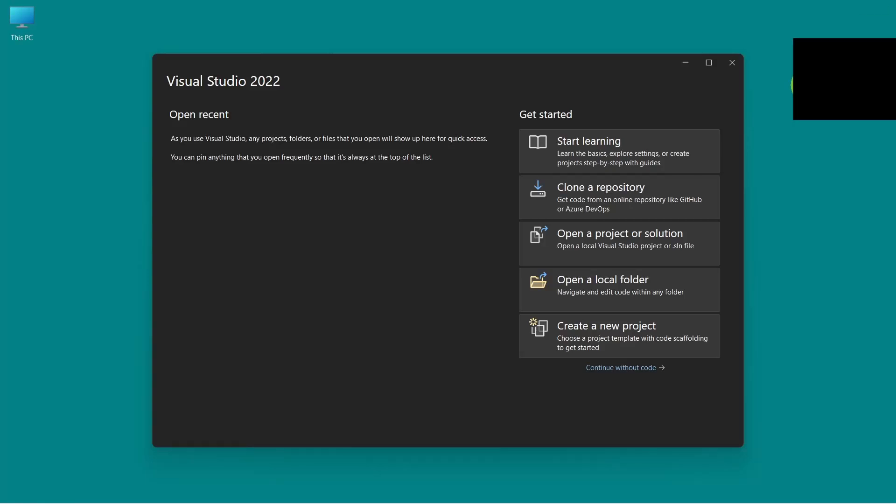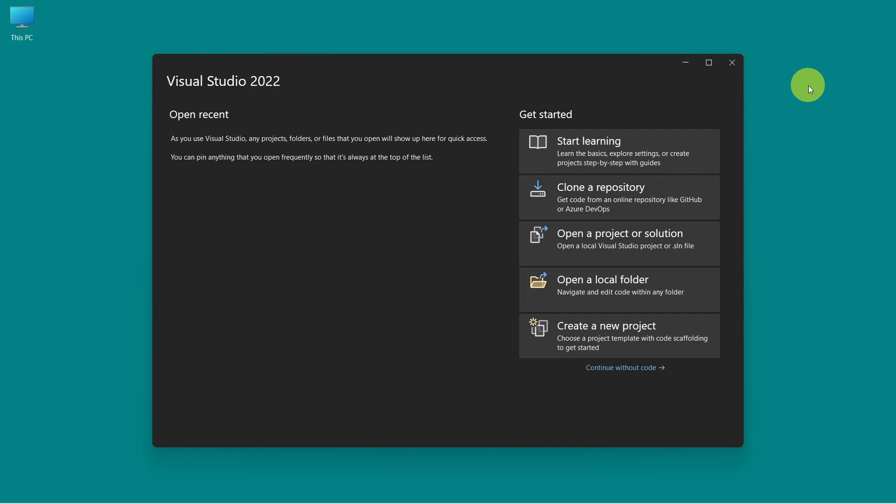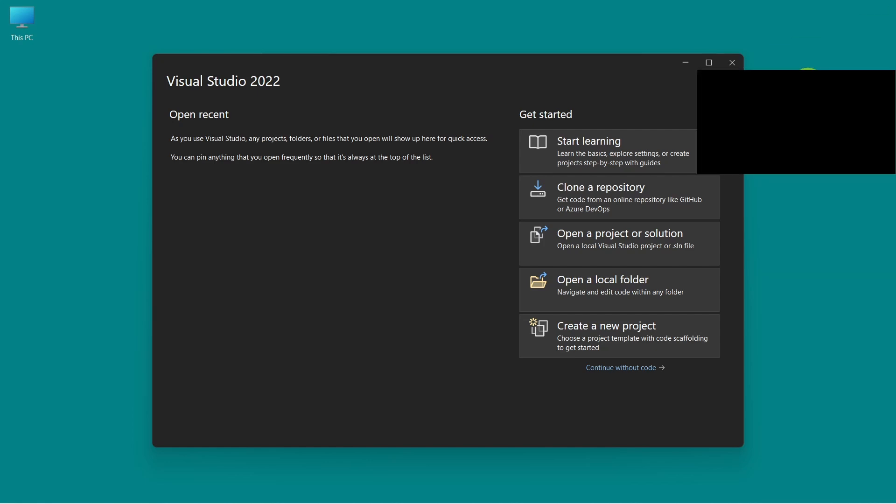In this video we will learn how to create a unit test project using C-sharp and NUnit. To do this we will need two projects. The first project will be the source project which will contain the class and the method we want to unit test. And the second project will be the unit test project which will contain the class and the unit tests.